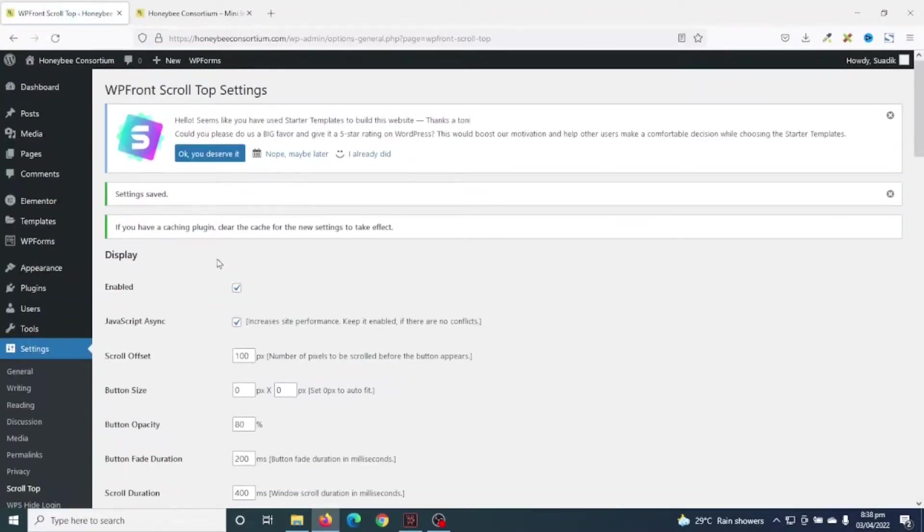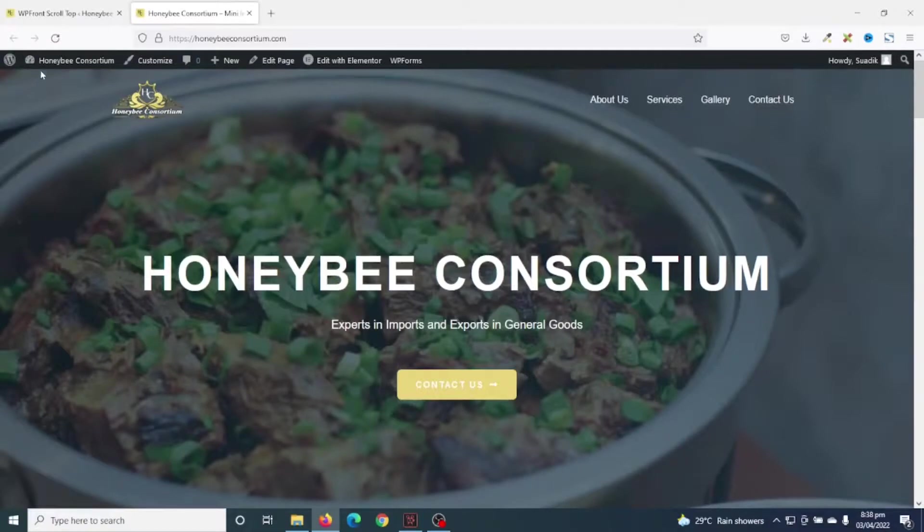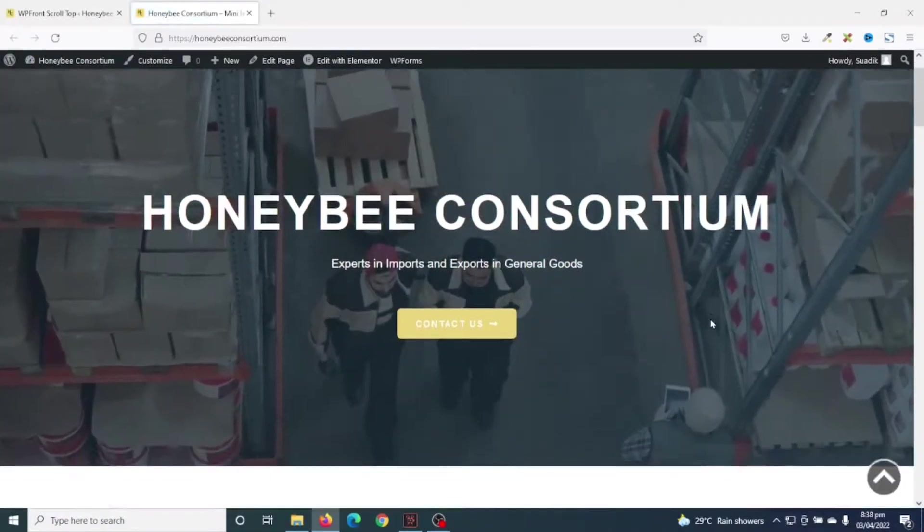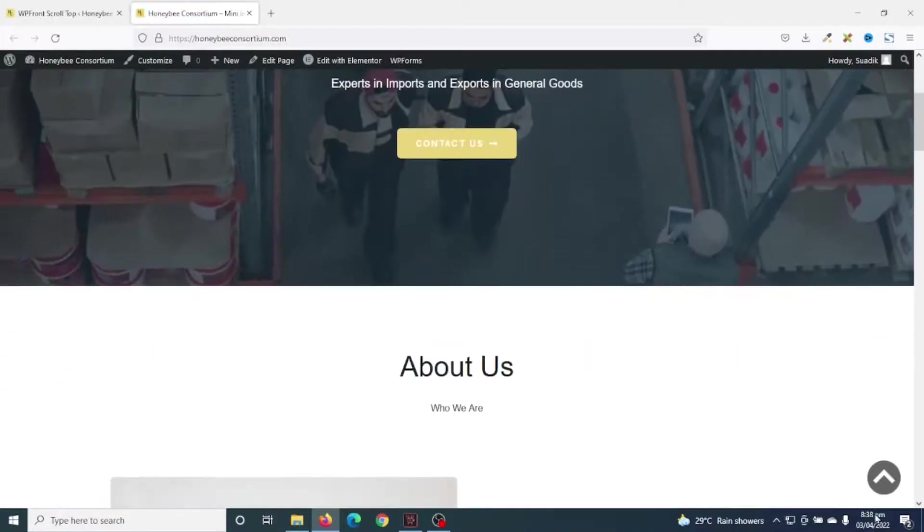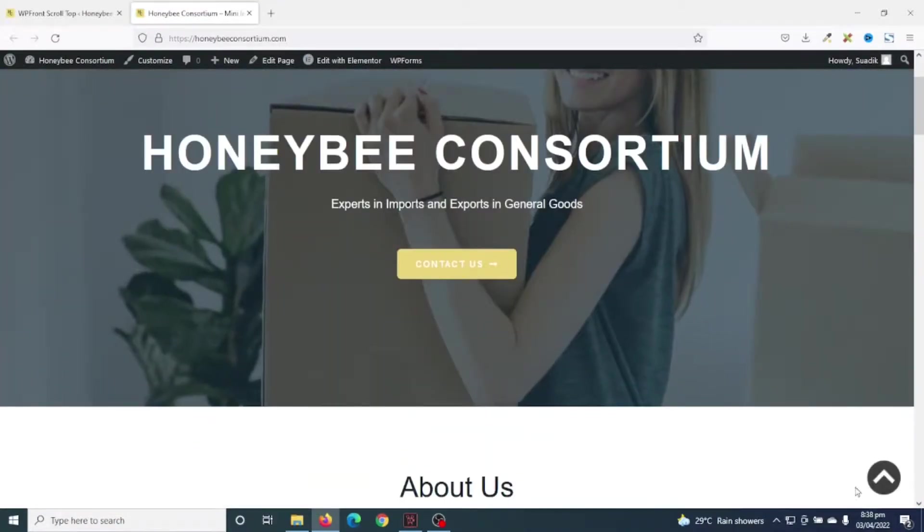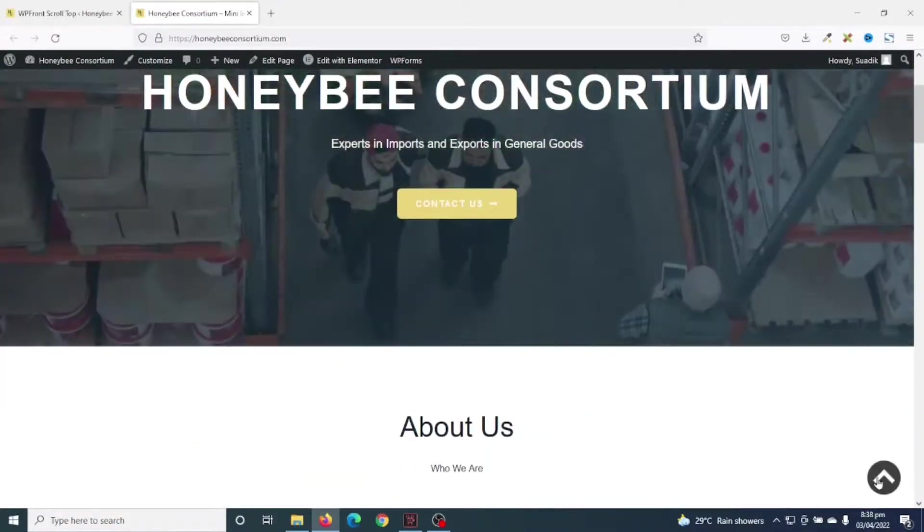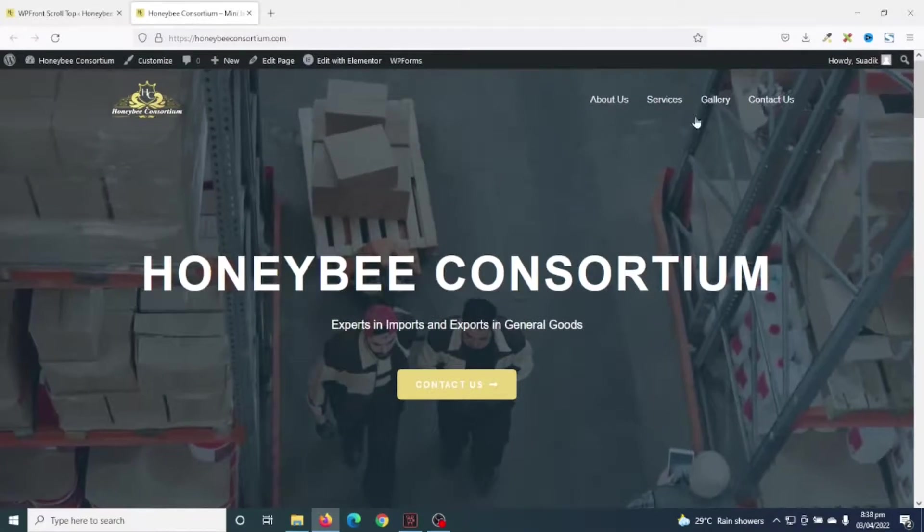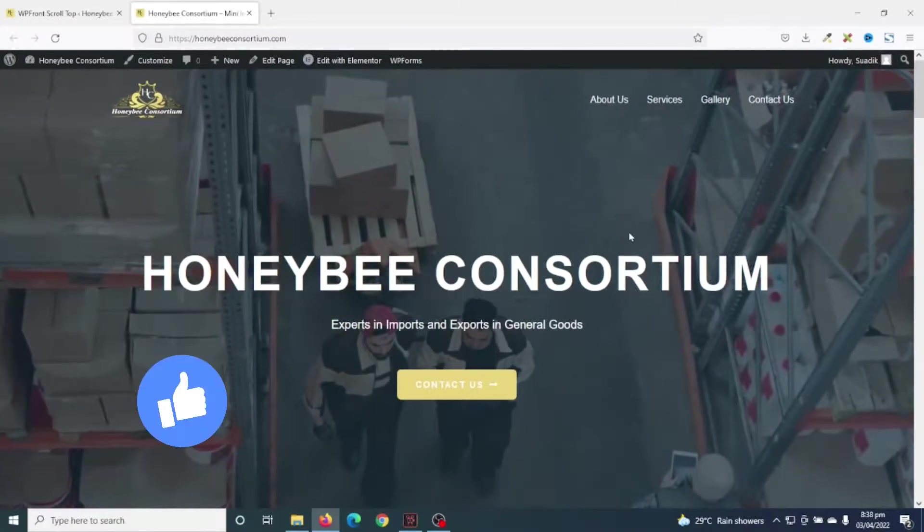The settings are saved. Next, I'll go to the front end of my website and refresh. Now, if I begin to scroll, you see the scroll-to-top button and I can click on it to take me to the top of my website.